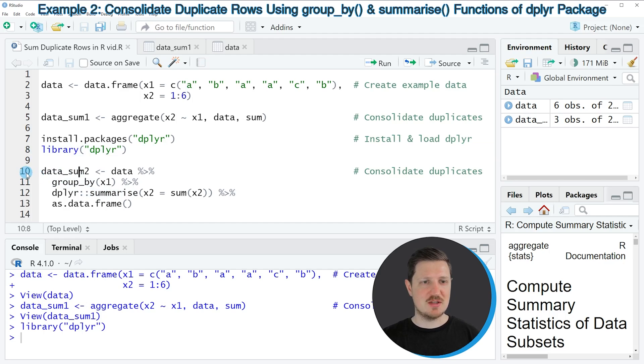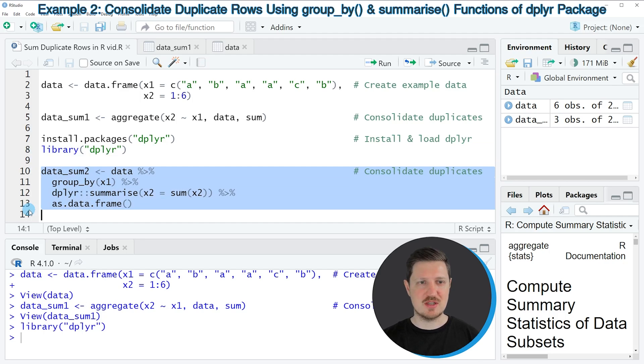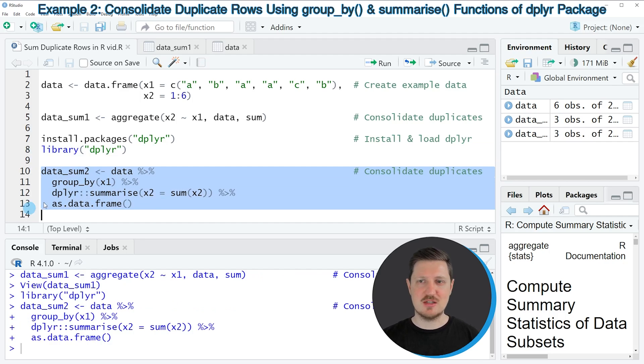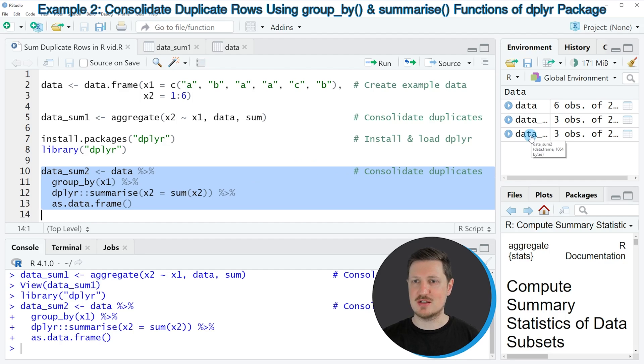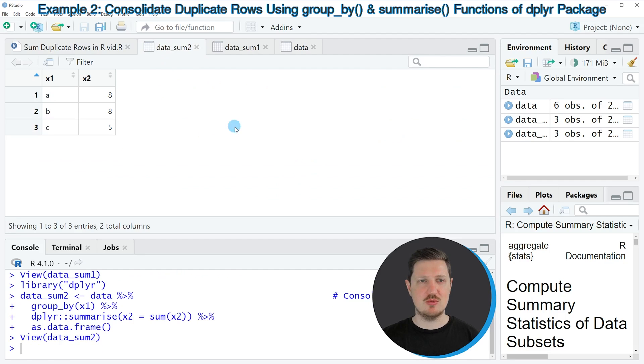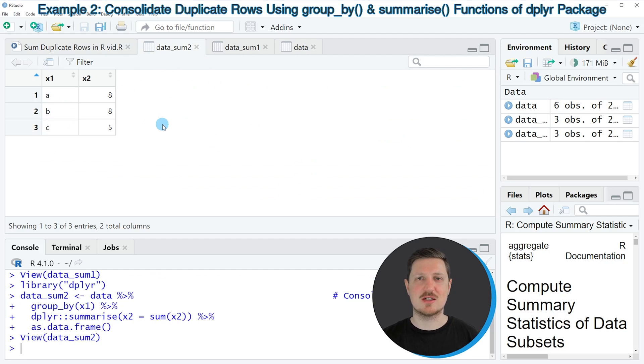So if you run lines 10 to 13 of the code, you can see that another data frame is appearing at the top right, which is called data_sum2. And if you click on this data frame, you can see that we have created exactly the same output. However, this time we have used the dplyr package instead of base R.